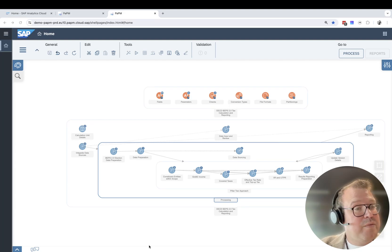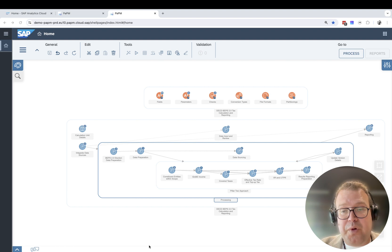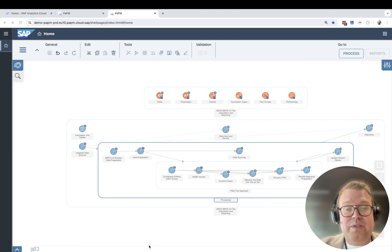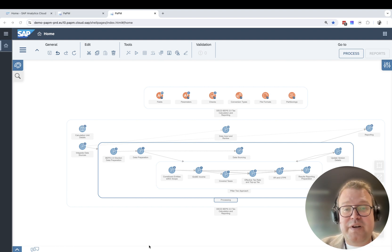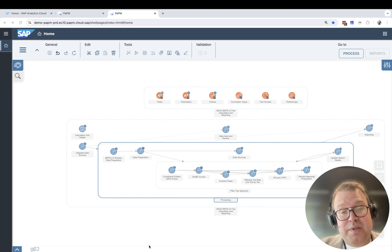Welcome. Today we're going to show you what PAPM Cloud looks like from a modeling point of view. PAPM Cloud is a very useful advanced financial modeling tool built from the ground up to be business user friendly.